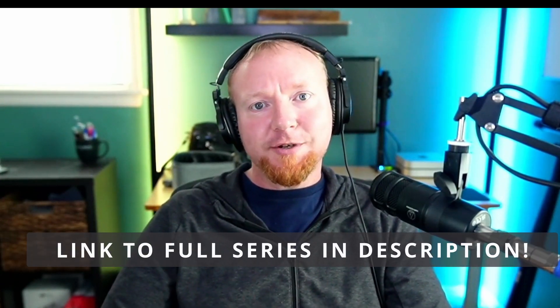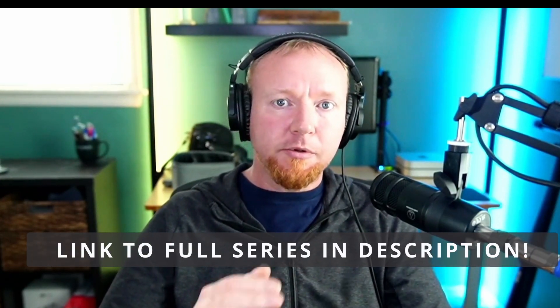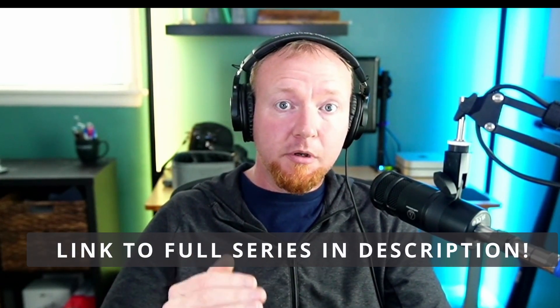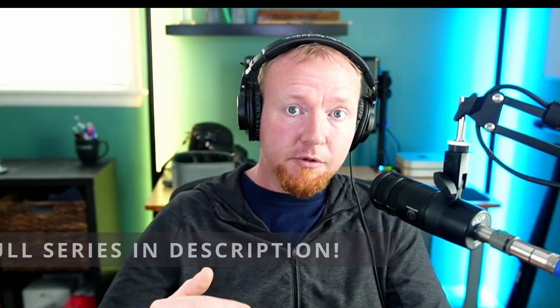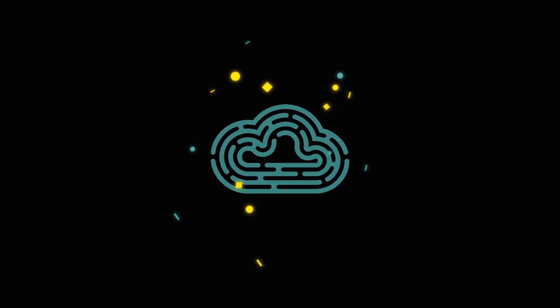Hey everybody, welcome back to the last episode of my photo slideshow application. Today we are going to go through building the application, containerizing it, and deploying it using Docker, Helm, and Kubernetes. If you want to go back and watch this from the beginning, I will put links in the description for all of the videos, including the first one that will let you watch the entire thing from the beginning.